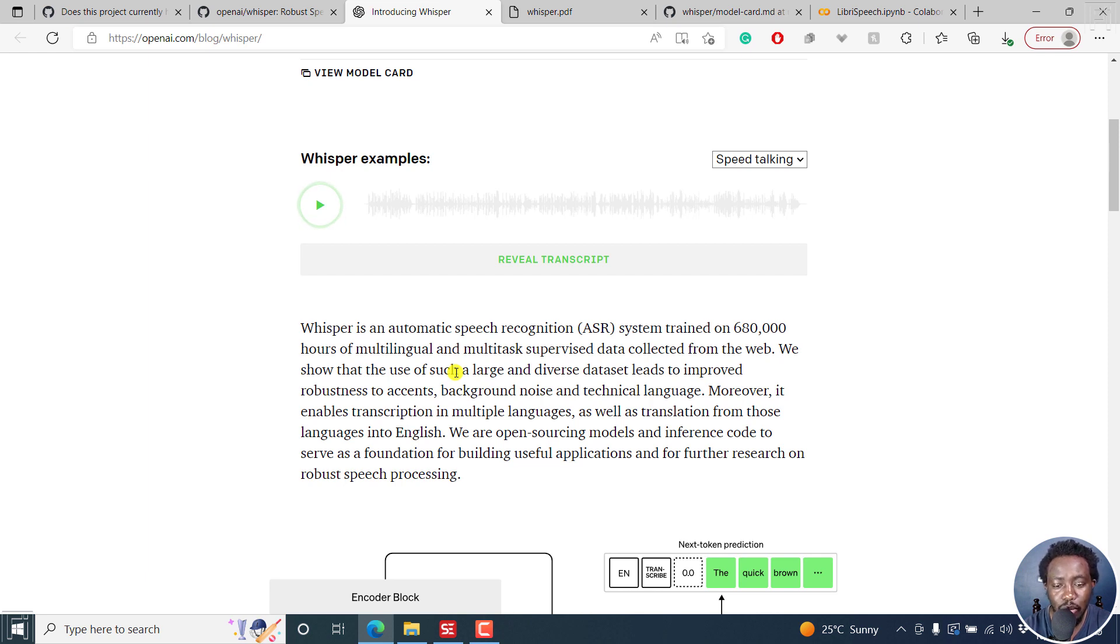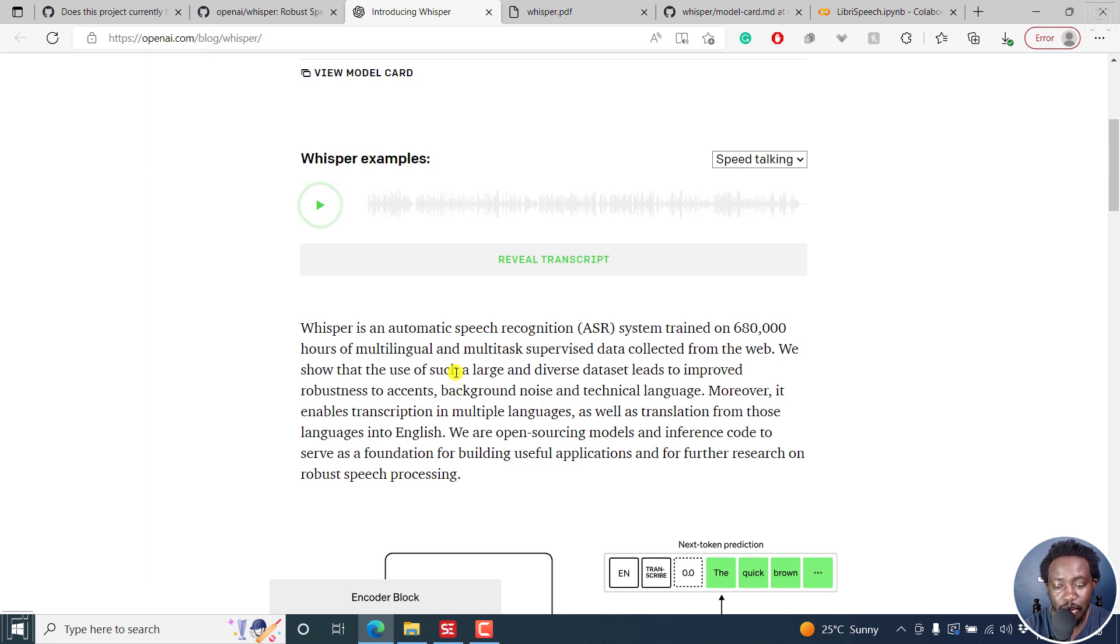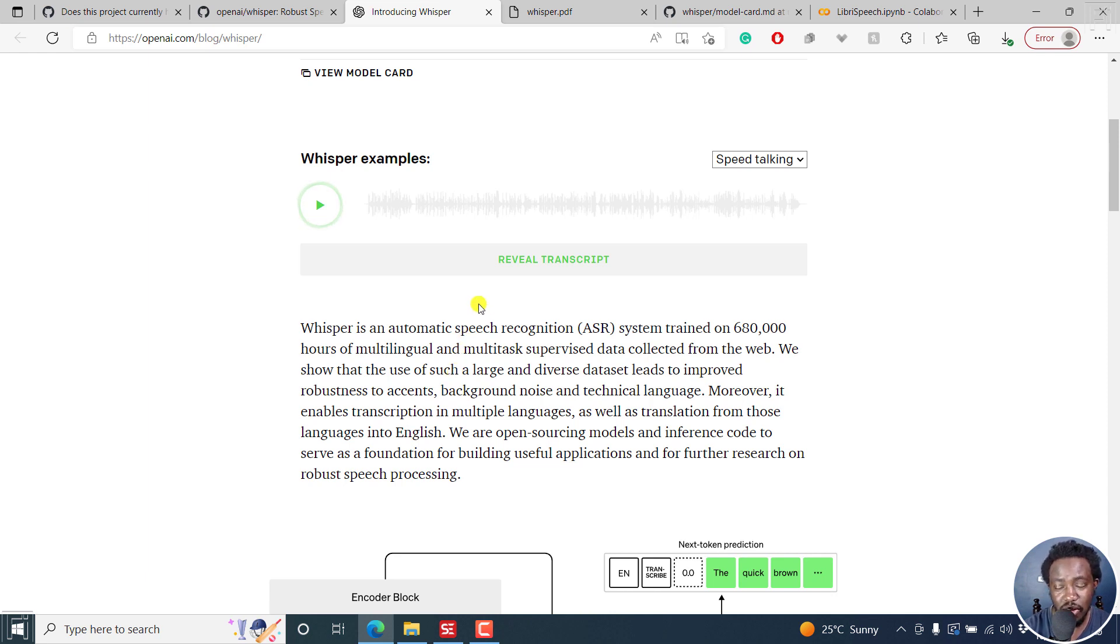Moreover, it enables transcription in multiple languages as well as translation from those languages into English. They are open sourcing models and inference code to serve as foundation for building useful applications and for further research on robust speech processing. This is really awesome.